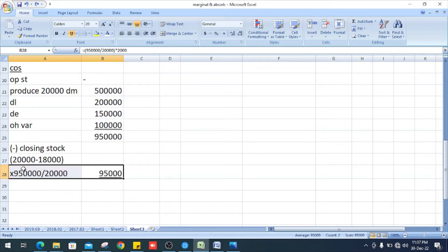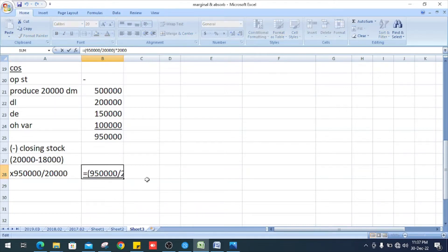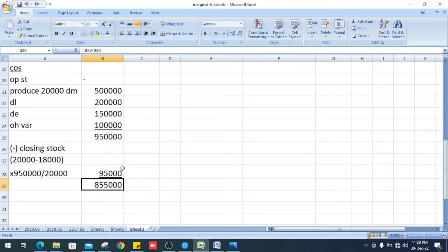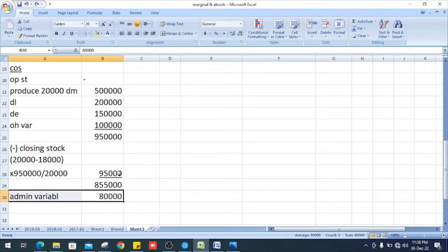How do we get the closing stock value? 950,000 divided by 20,000 equals Rs. 47.50 cost per unit, multiplied by closing stock of 2,000 units — it is Rs. 95,000. So the cost of sales is 950,000 minus 95,000 which is Rs. 855,000. Next, administration variable overhead is Rs. 80,000 and selling overhead is Rs. 100,000.